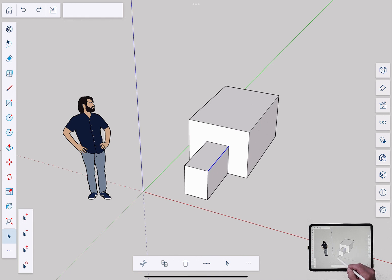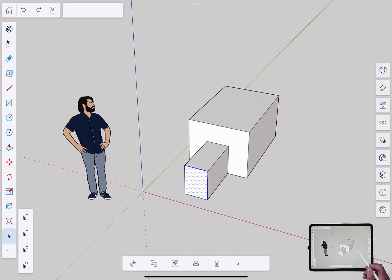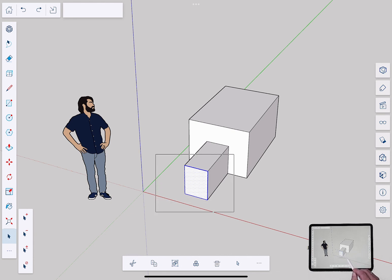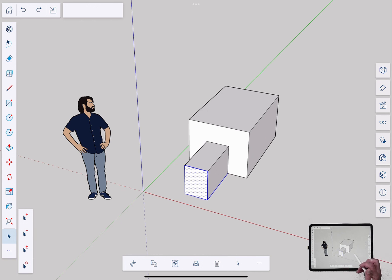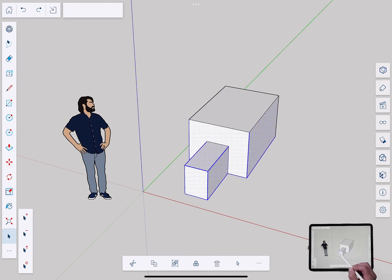To do a group select with a pencil, I just click and drag and release. So again, just draw mode or click, move, click works the same. If I drag from my left side to my right side, I get a solid window, and only things that are completely within that window when I release are selected. If I go the other way, if I start on the right side and drag to the left, I get a dashed window. And when I release, anything that that dashed window crosses gets highlighted.